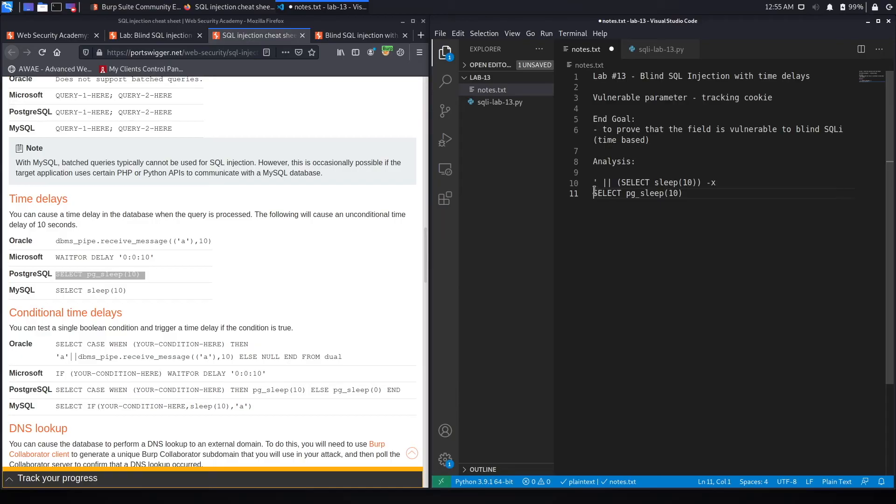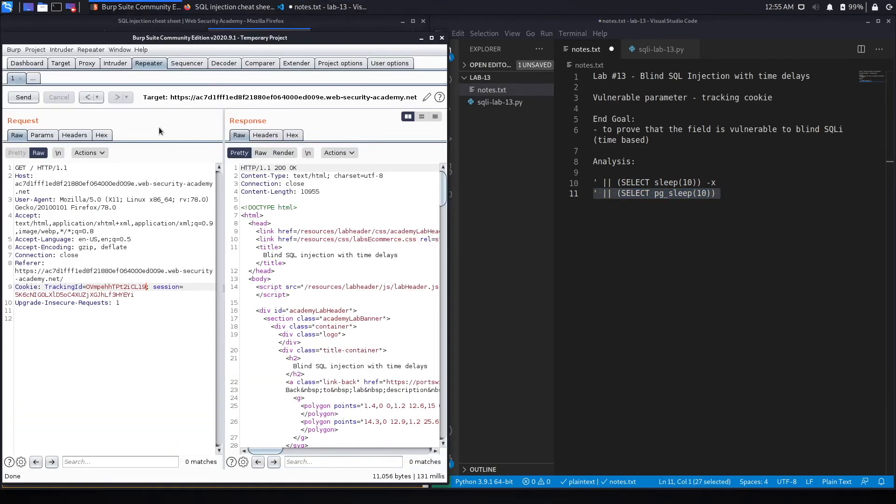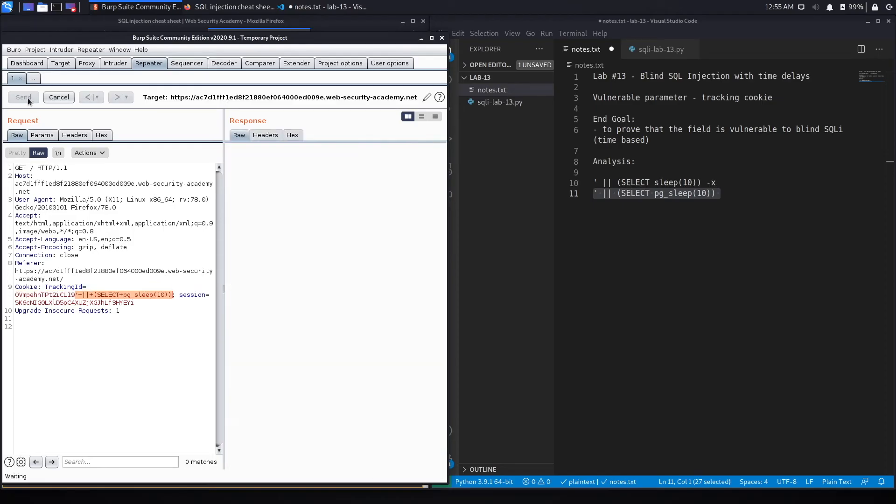And again, we got to format it correctly so that it doesn't break the backend query. So let's copy that, put it into Burp, control U to URL encode it, hit send,